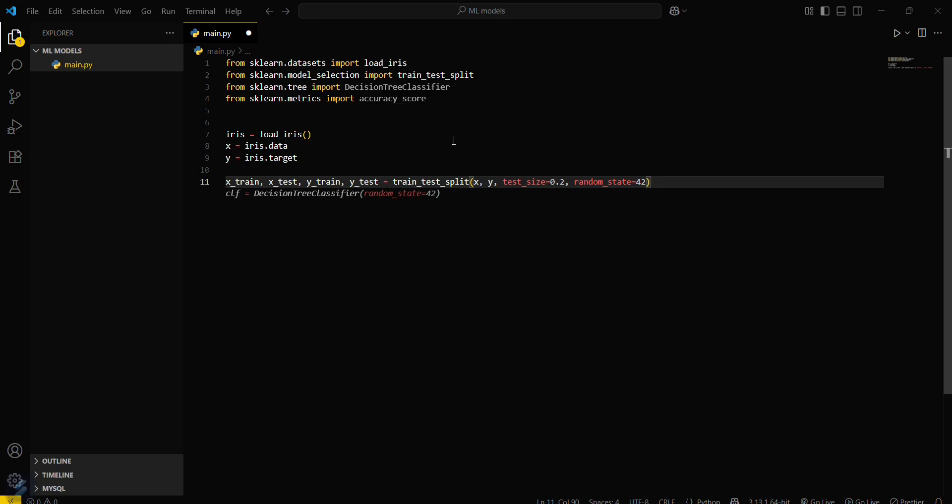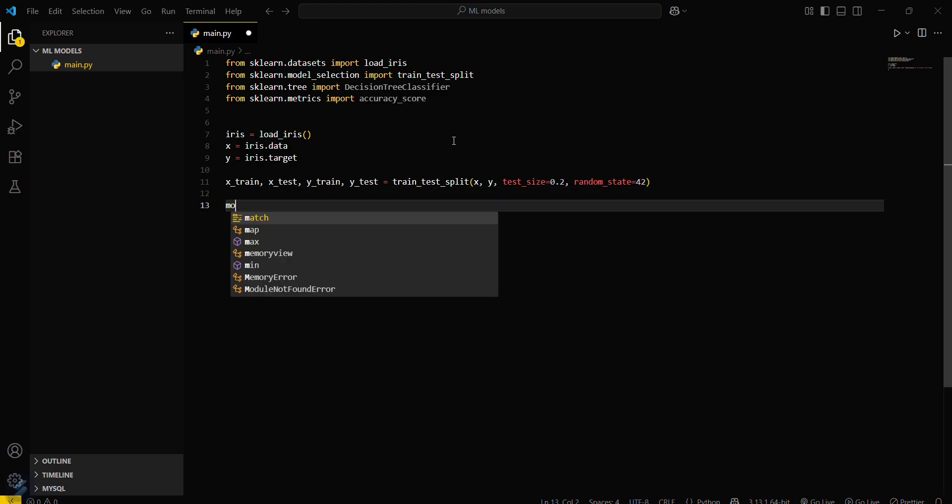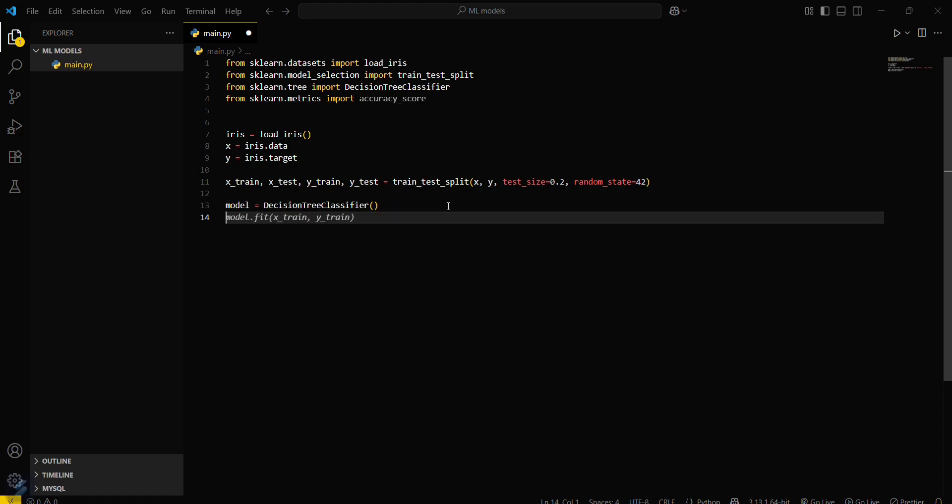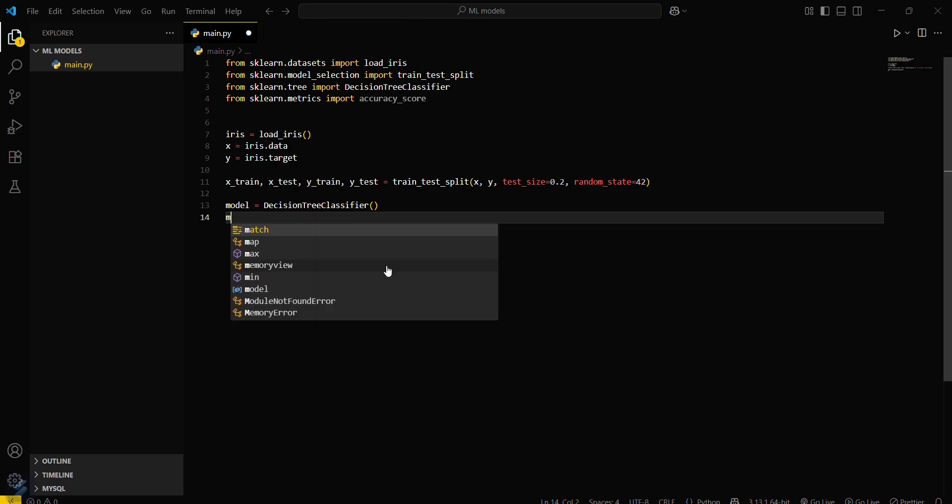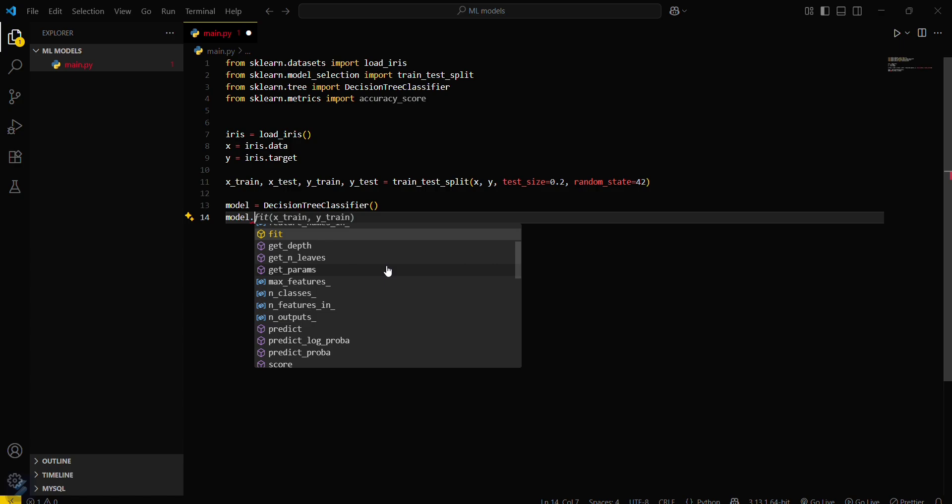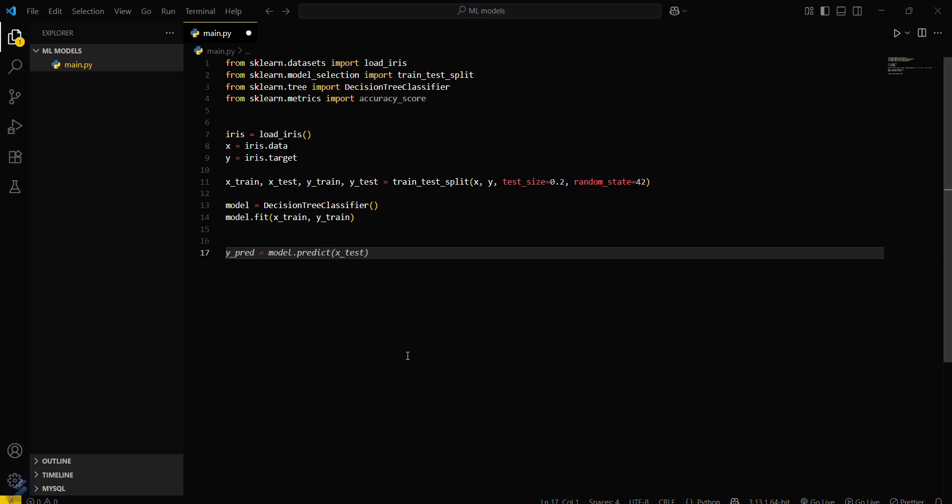Now create a decision tree classifier model. model equals DecisionTreeClassifier - we don't need to pass any arguments, we'll keep it as default. Now train the model: model.fit x_train and y_train.